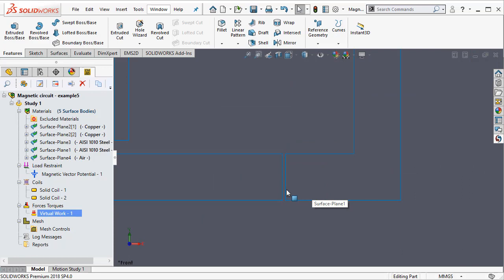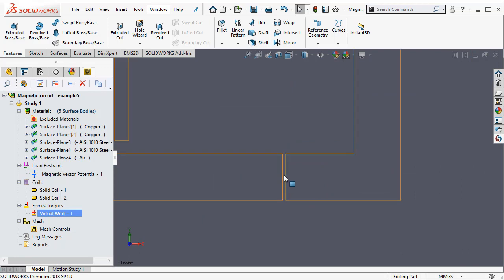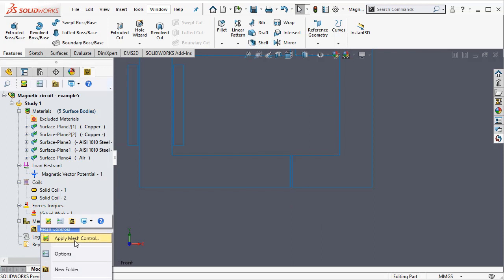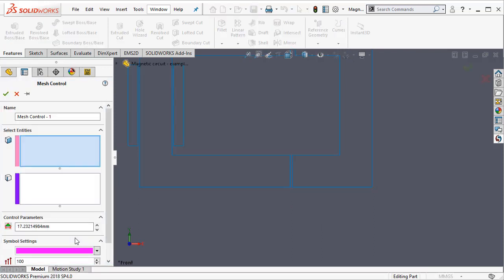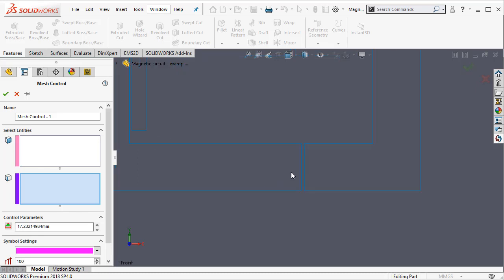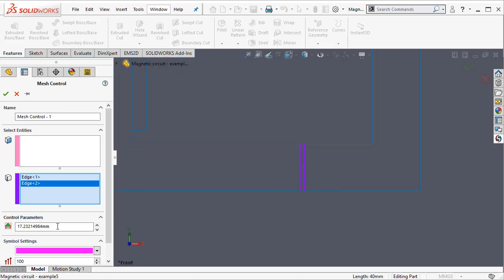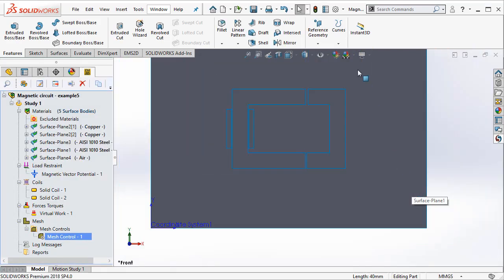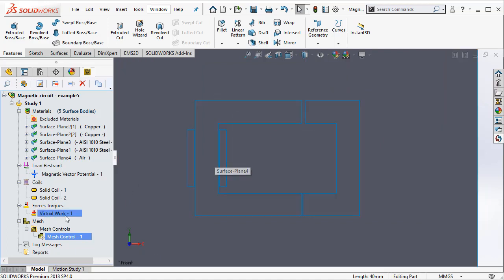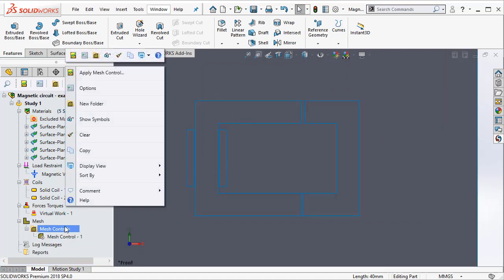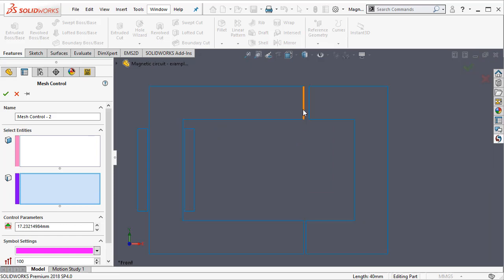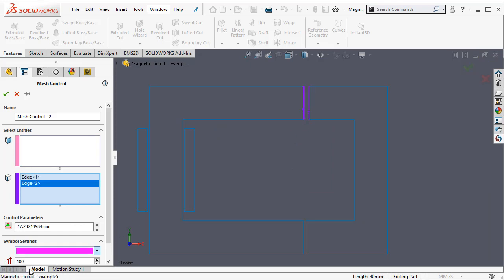You can see these very small air gaps. So one technique to resolve those air gaps is to apply what is called as the mesh control. So I am going to apply mesh control on these two edges and then maybe make this two millimeters. I am going to apply mesh control on these two edges as well. Maybe this will make that four millimeters.